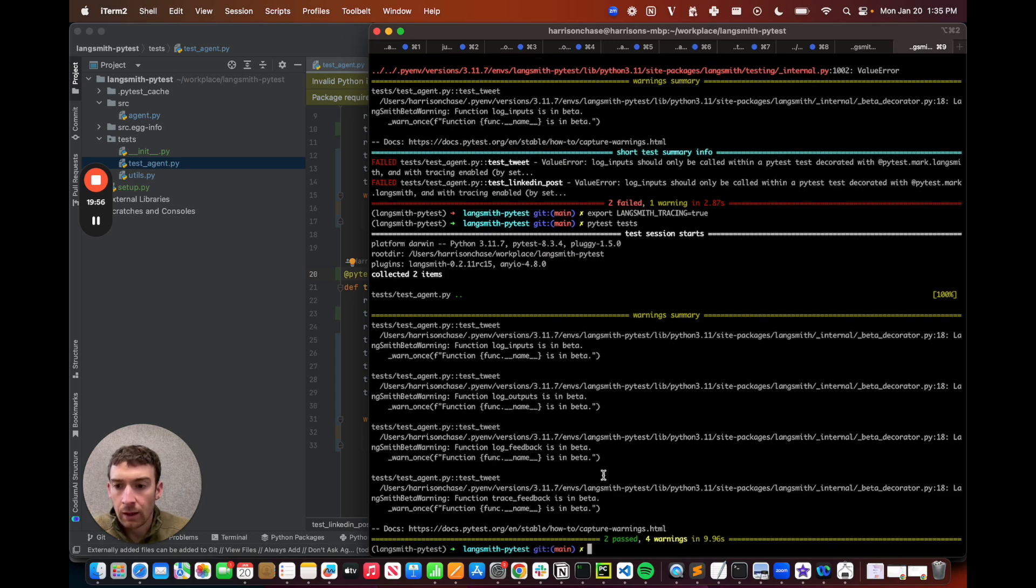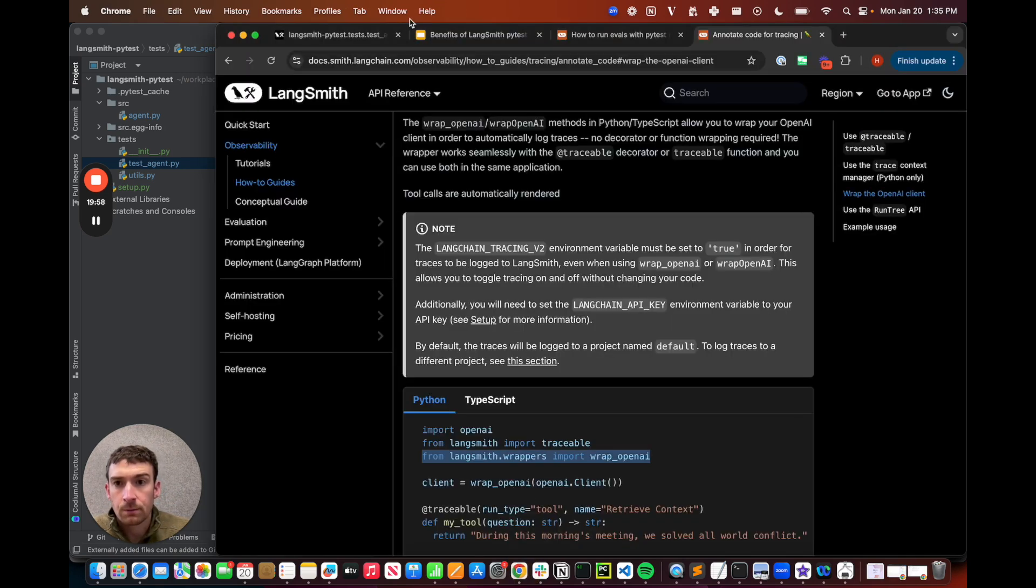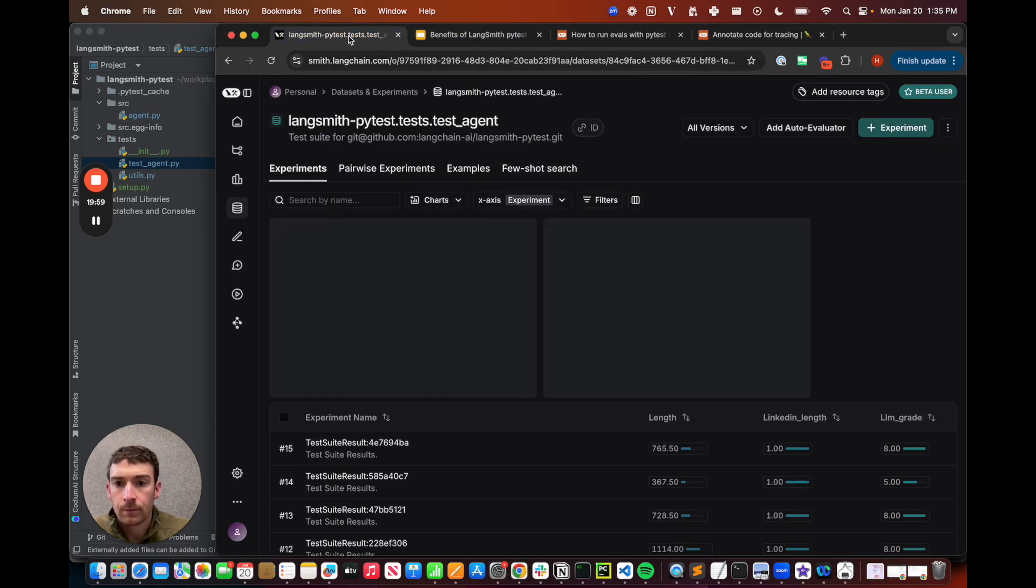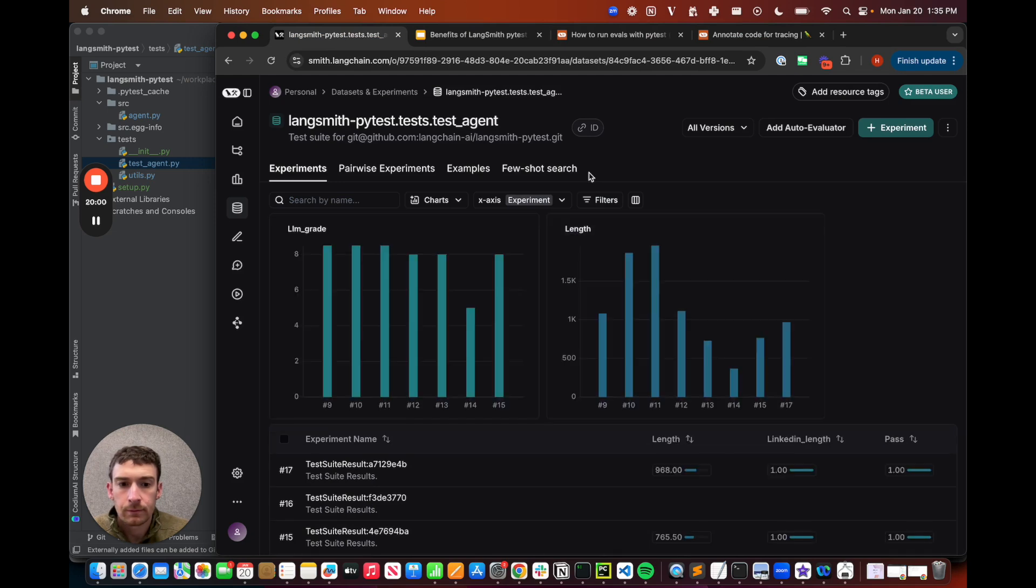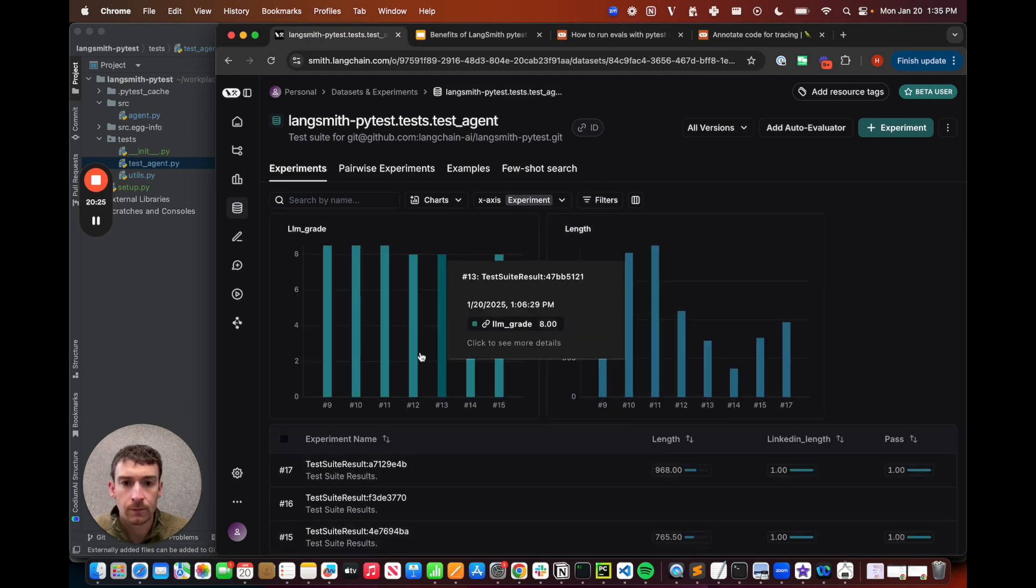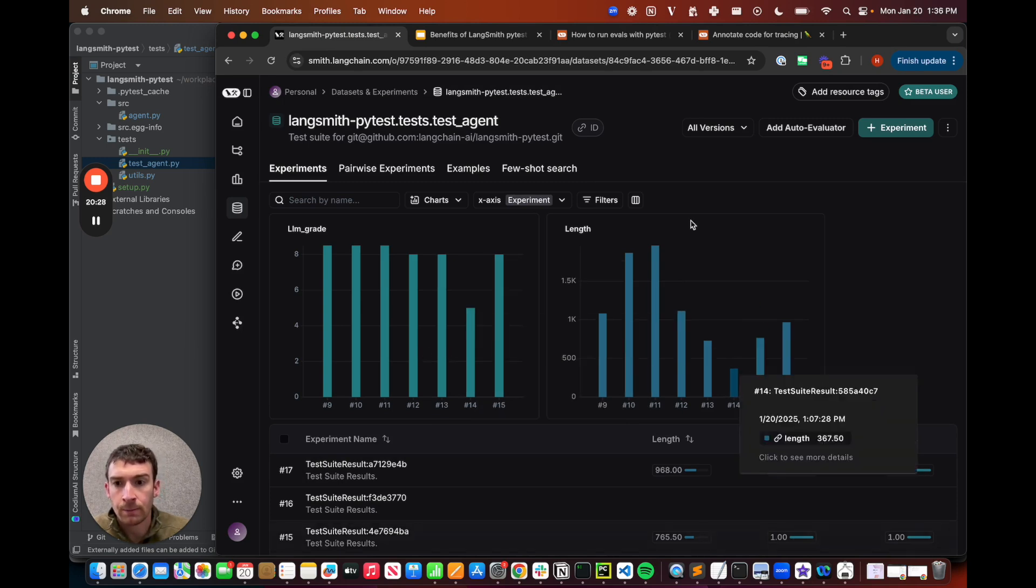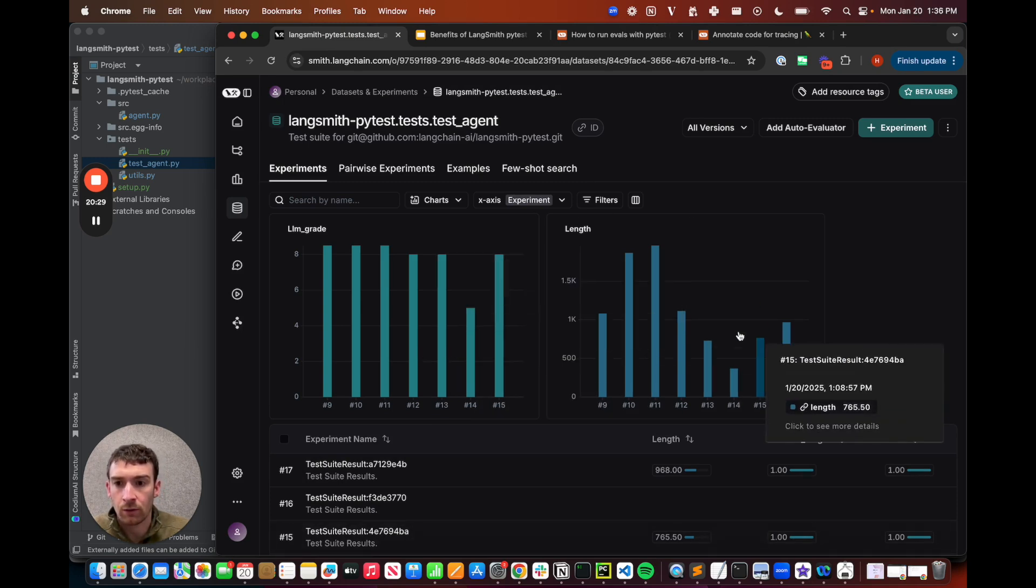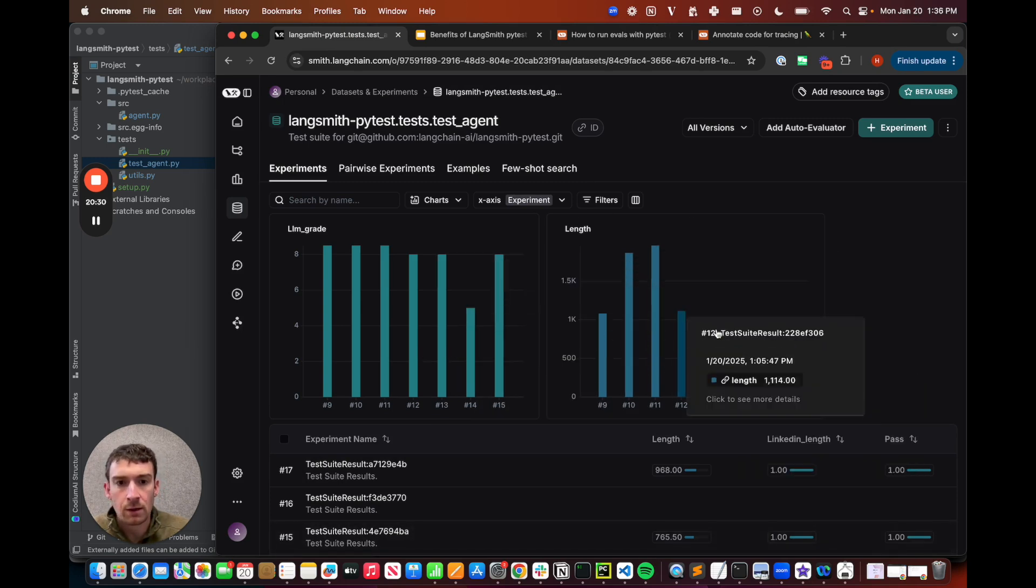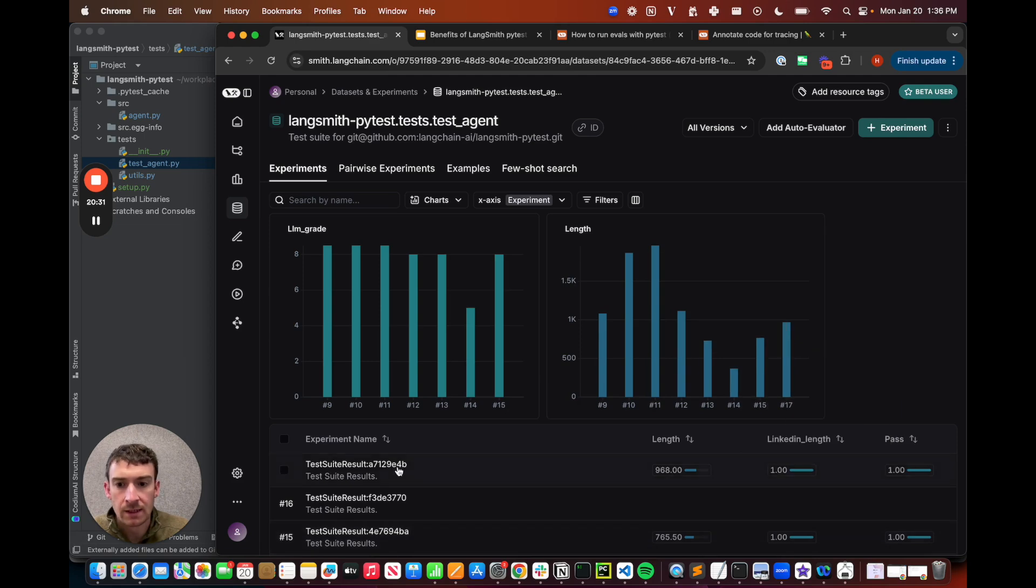After it finishes running, I can go to LangSmith to check out the results. I can see that I've got this new row here of results. I can see that I'm tracking certain results up top, such as the score of the LLM grader, the length of the text, etc.